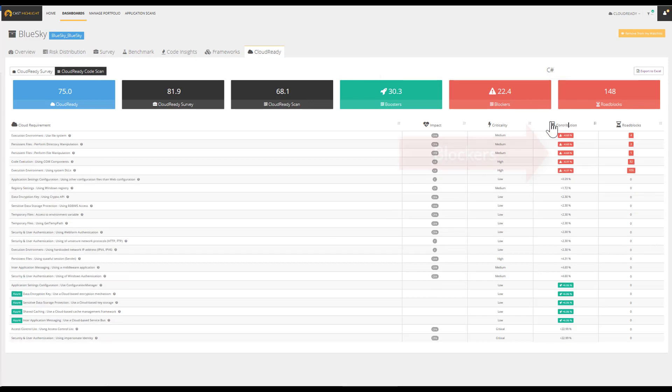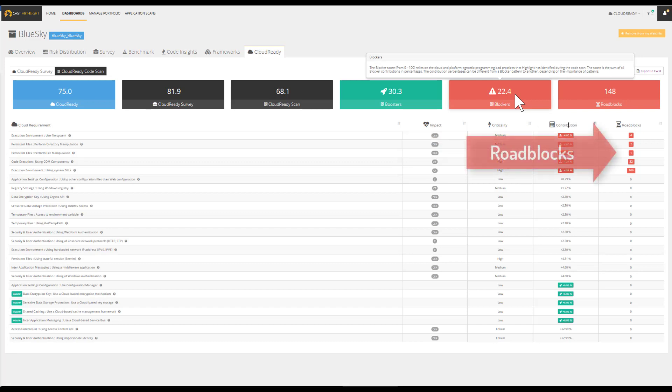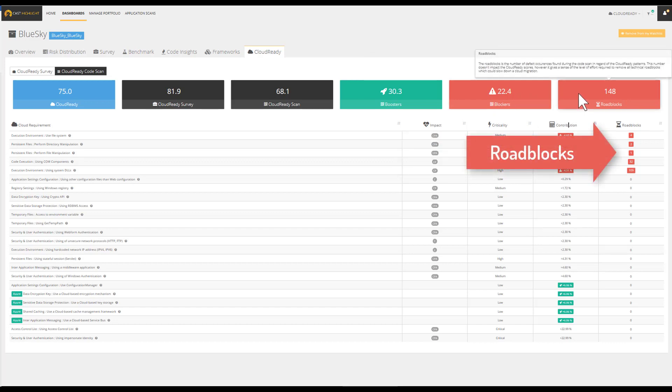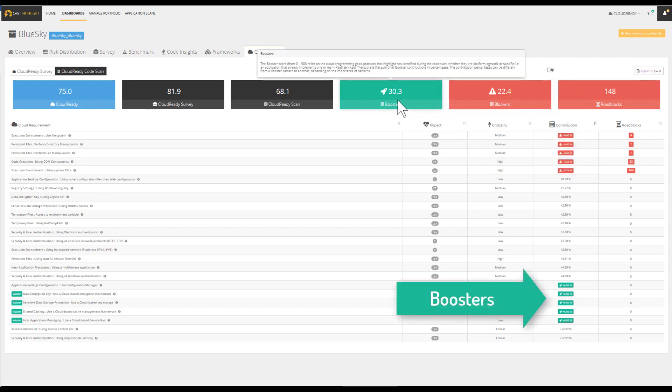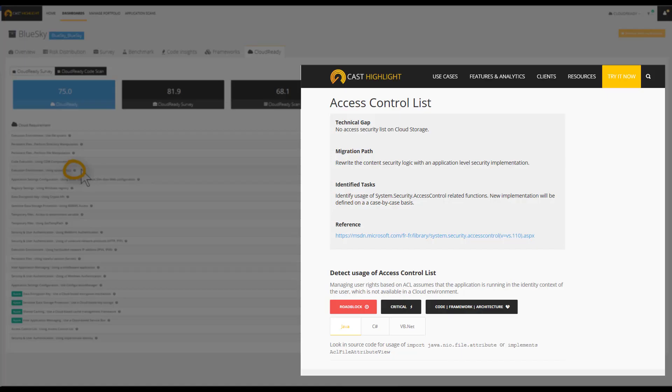The blockers represent obstacles that might complicate and slow down PaaS adoption. Roadblocks are the number of physical occurrences discovered within the application files. Boosters represent characteristics that will ease and accelerate PaaS migration. To learn more about each cloud pattern, simply click on the question mark button to reach the full definition and description.